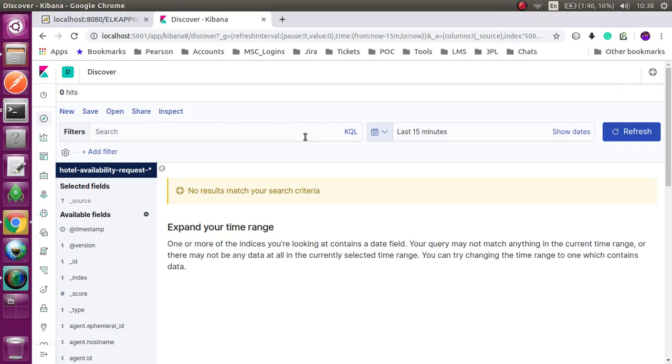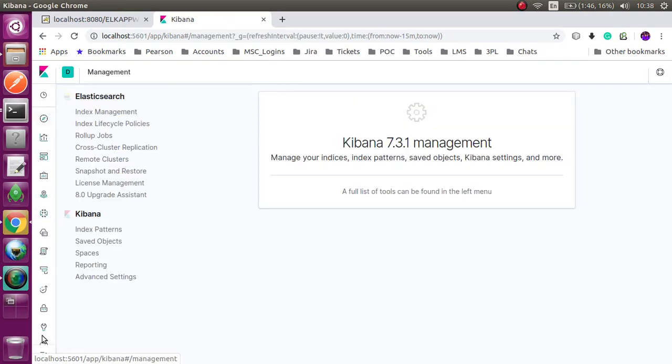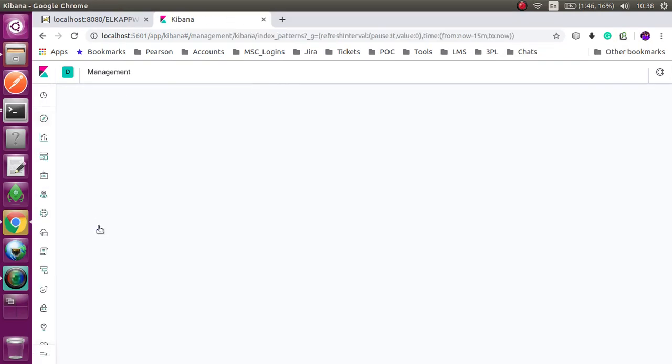In this video I am going to show you how to create a visualization dashboard using Kibana. I will start where I stopped in my previous video.